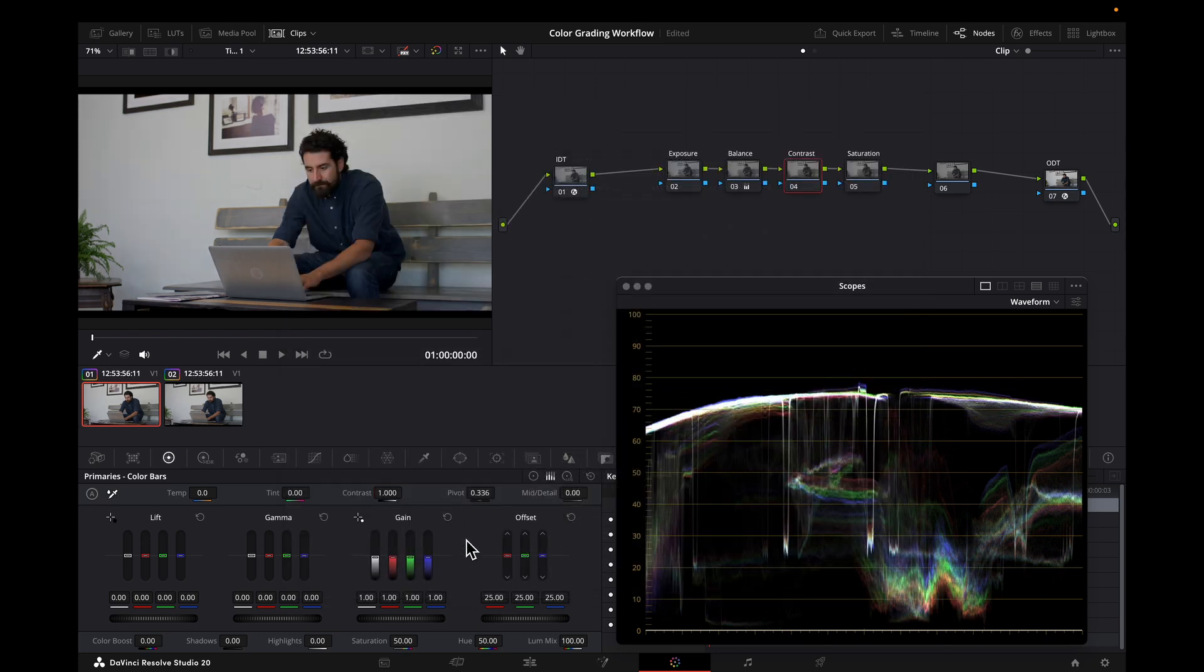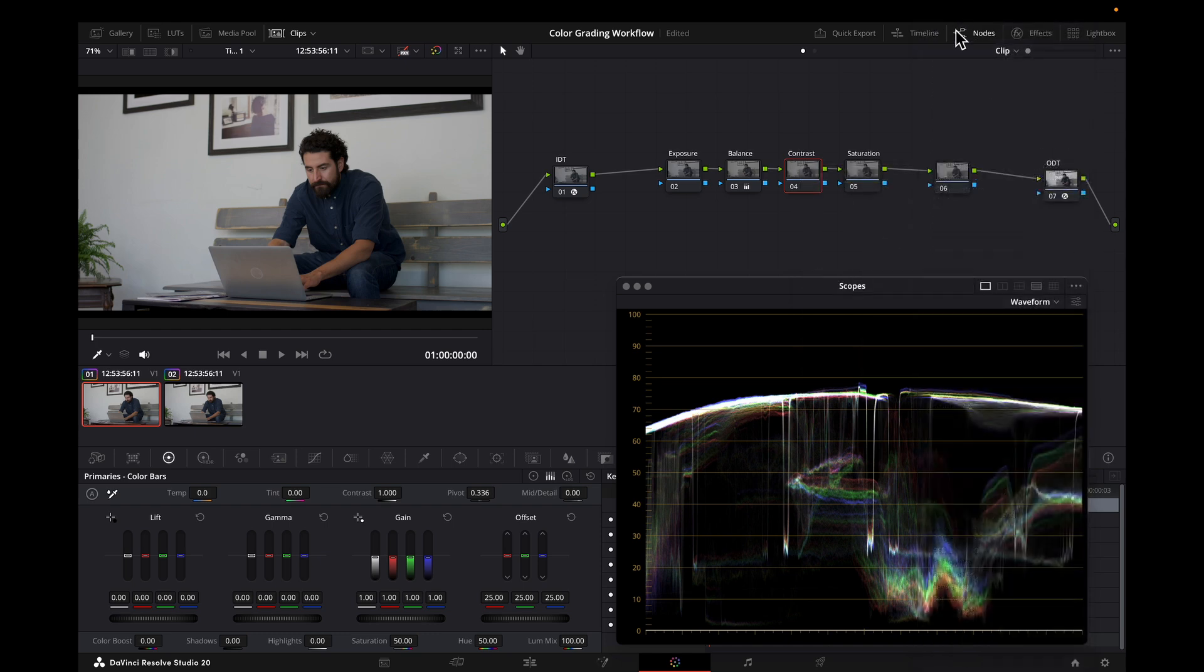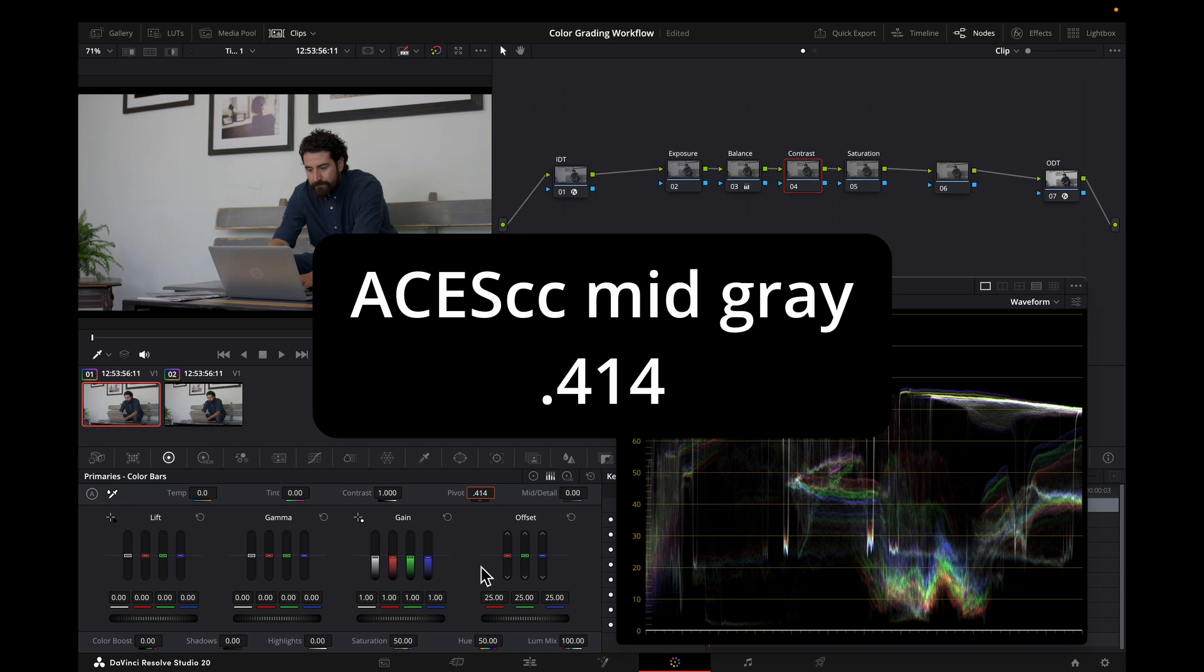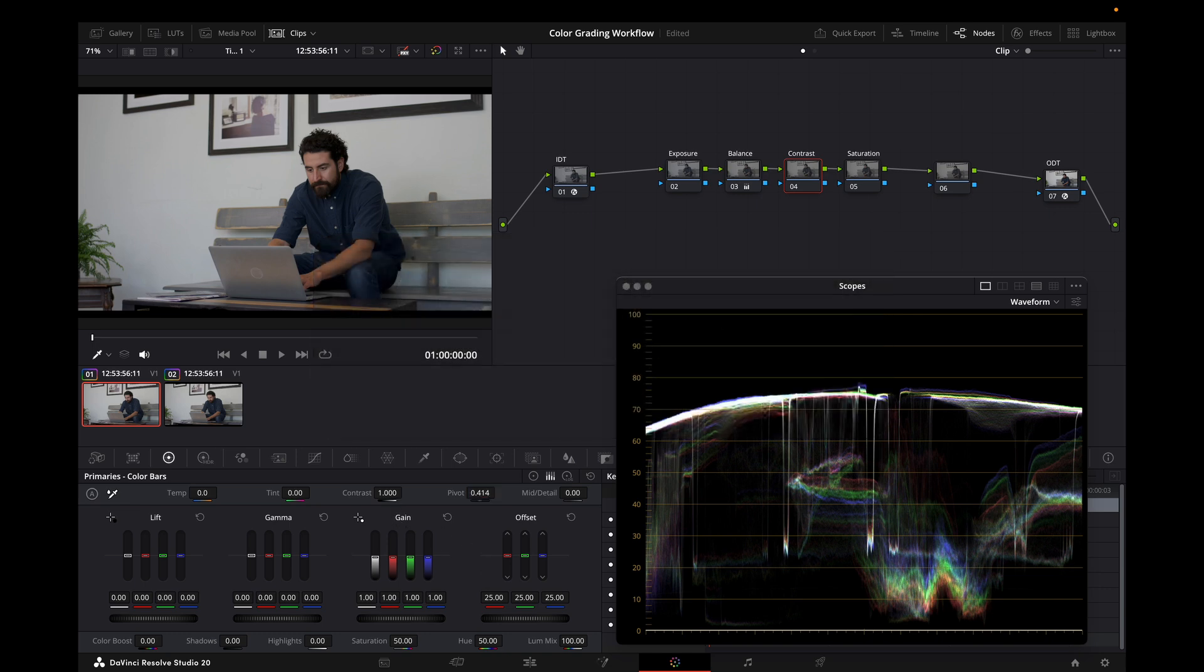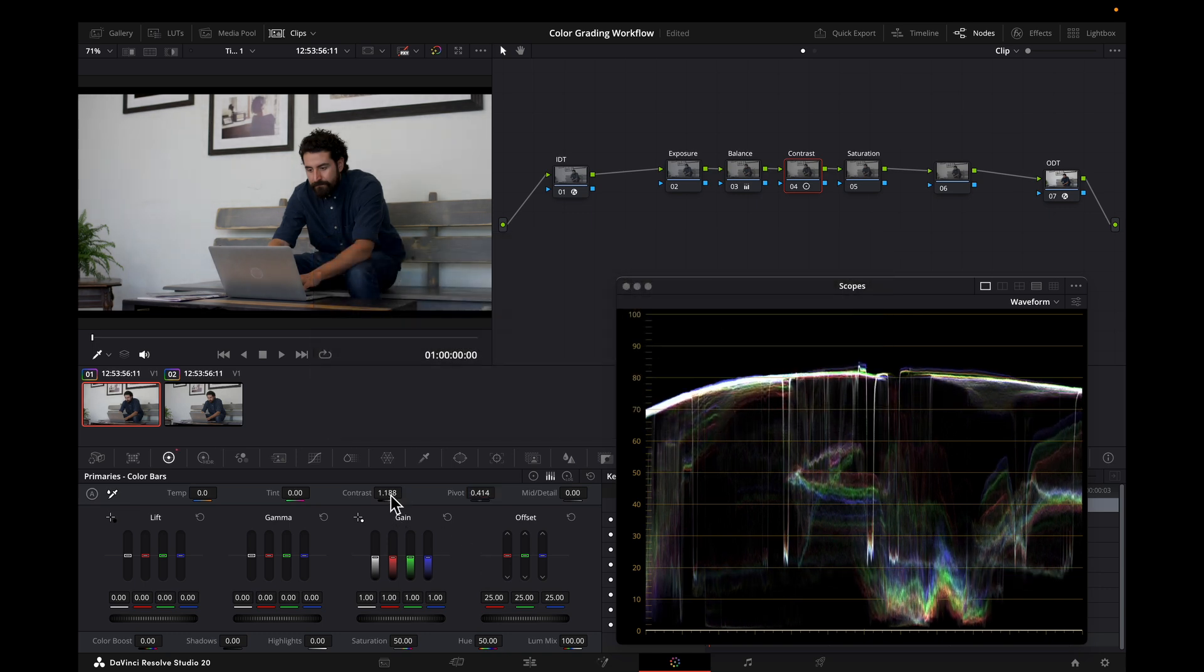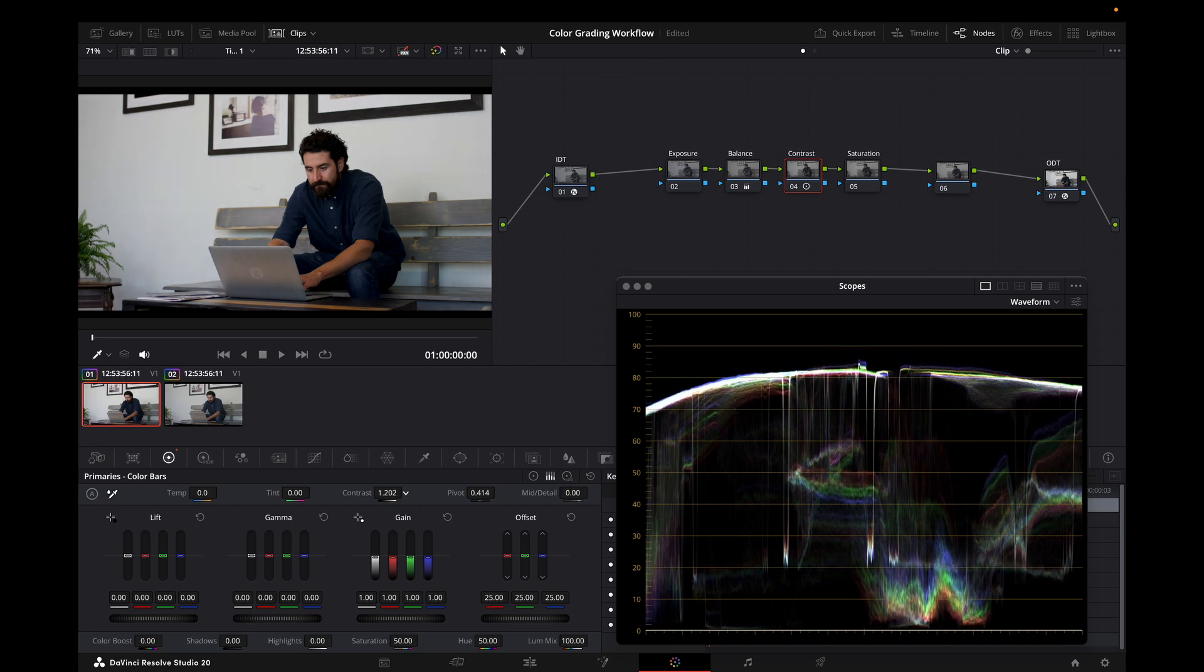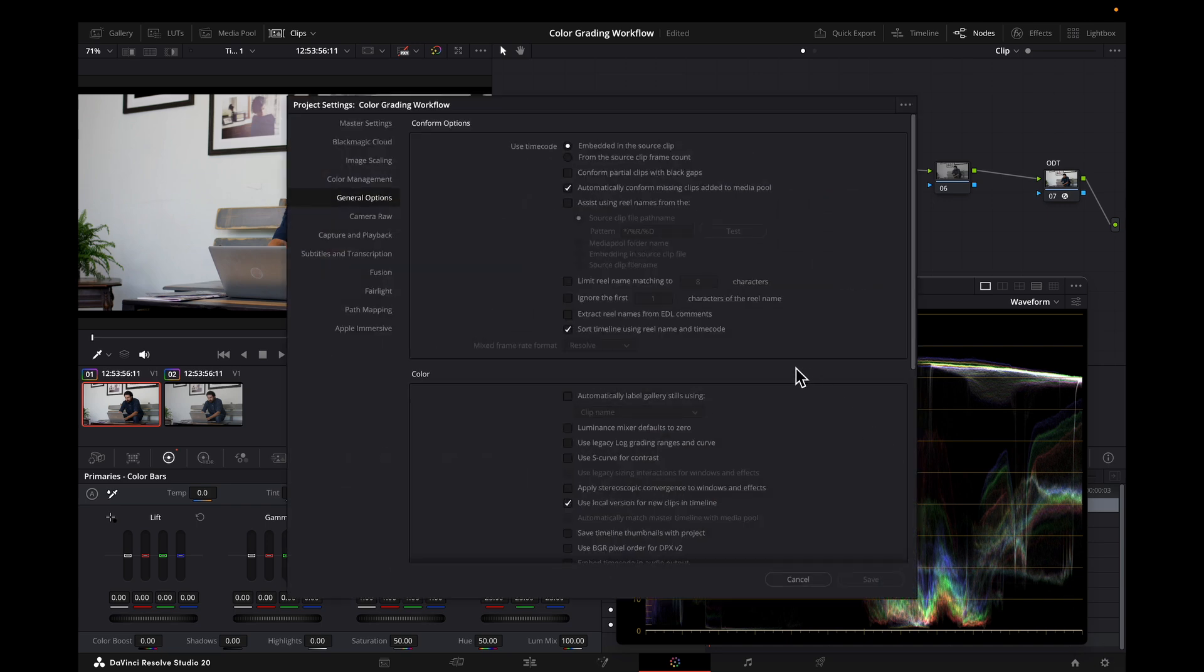But comparing this to ACES-CC contrast, and if you use this, use a pivot of 0.414 as that pivots around middle gray. Now if I add contrast, you can see things roll off a little more there at the bottom in kind of a smooth natural way without relying on this setting here.